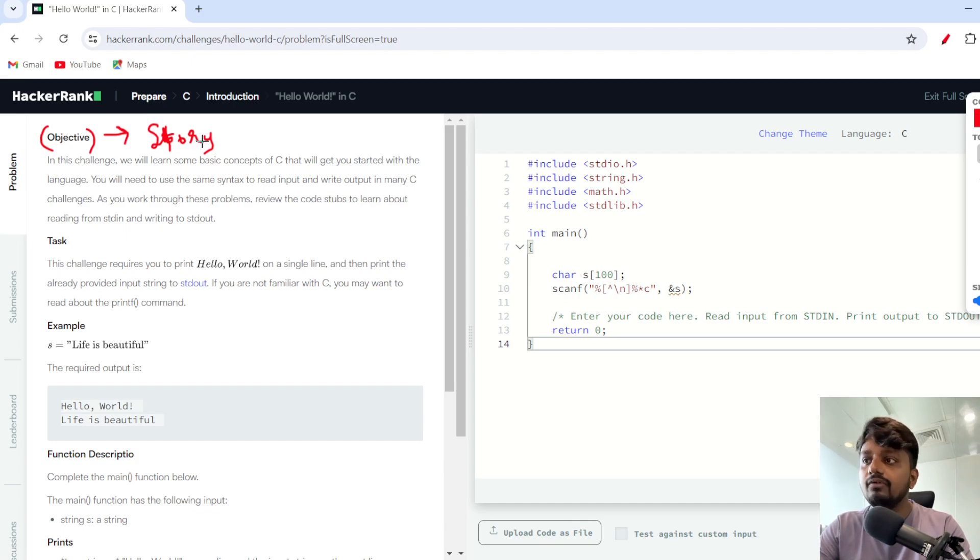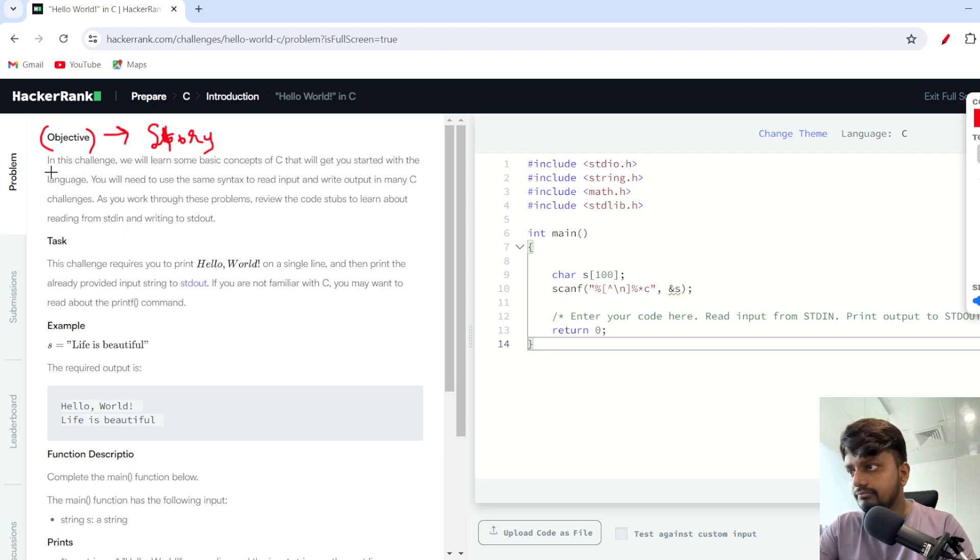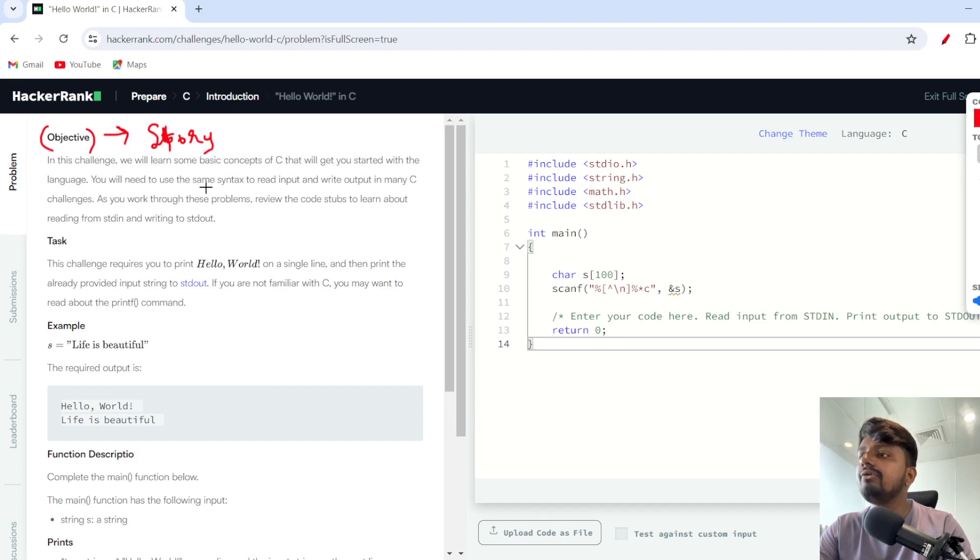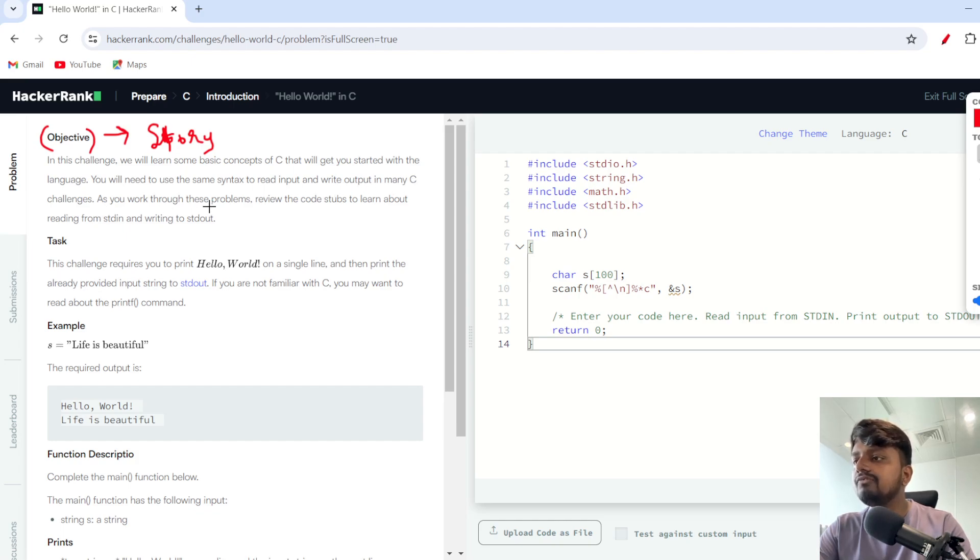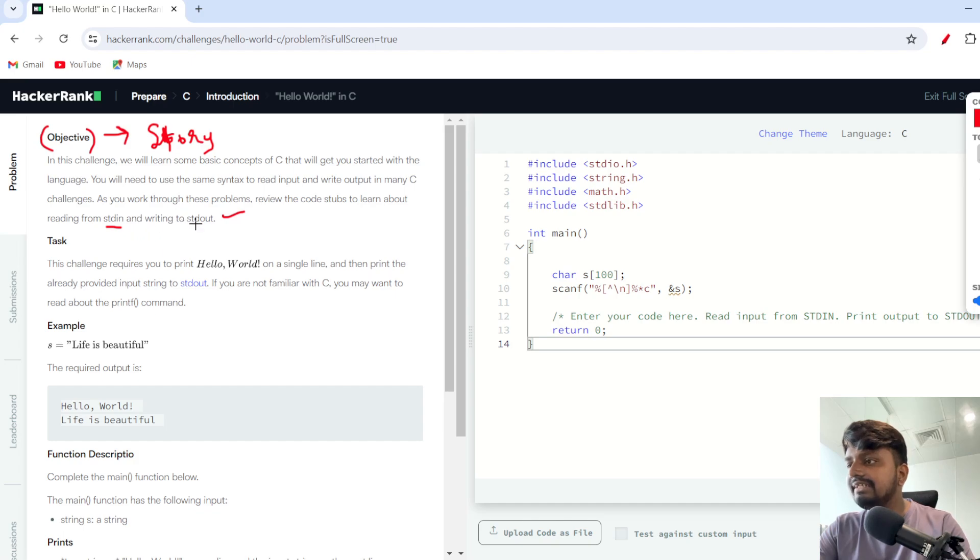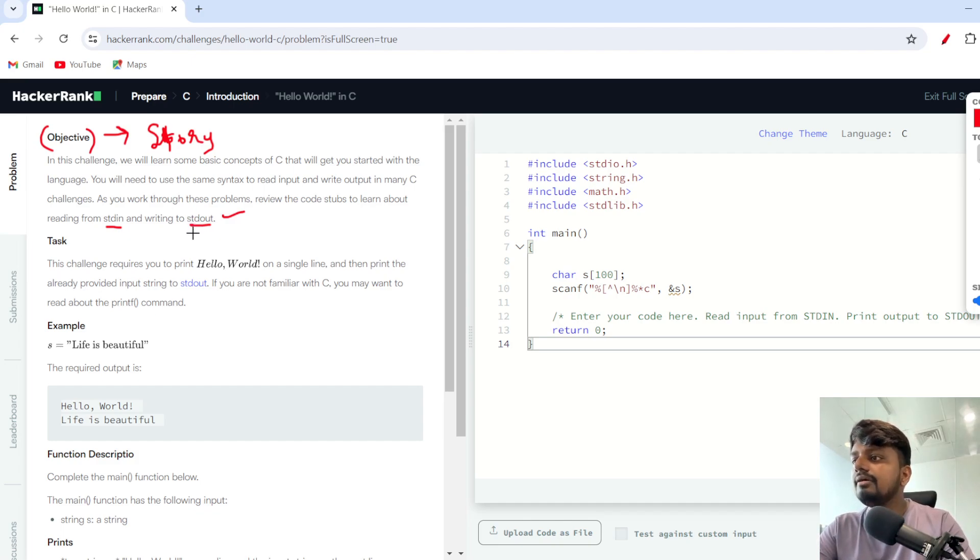Let's start reading the story. It says in this challenge we'll learn some basic concepts of C that will get you started with the language. You will need to use the same syntax to read input and write output in many C challenges. As you work through these problems, review the code steps to learn about reading from stdin and writing to stdout. There's standard input and standard output.